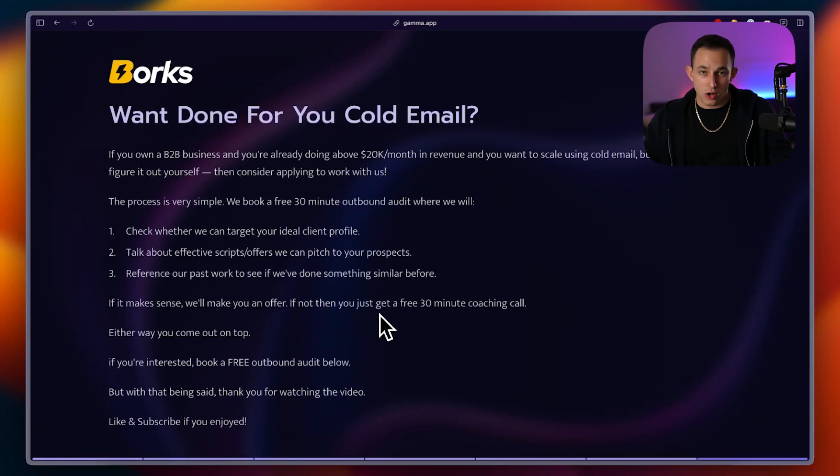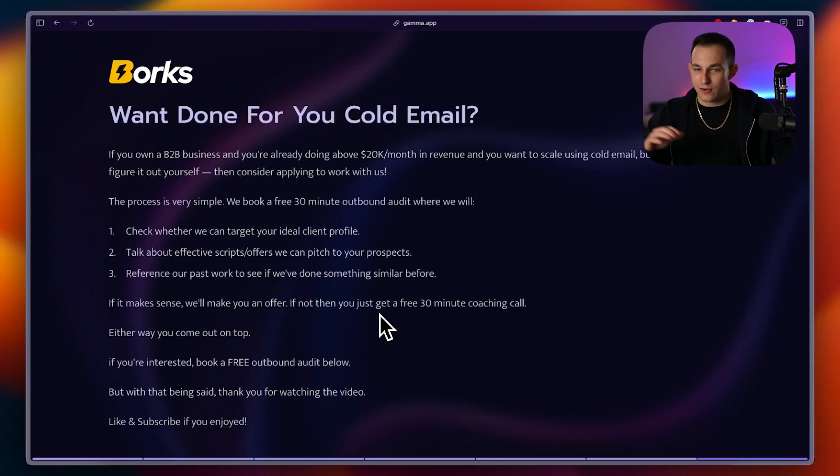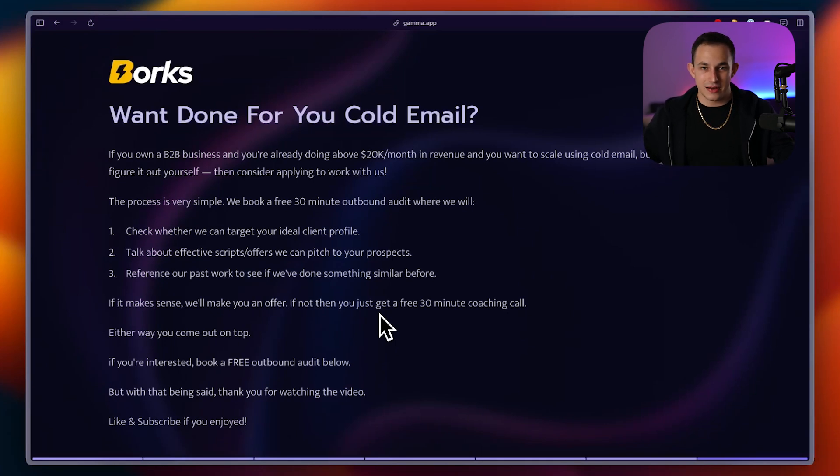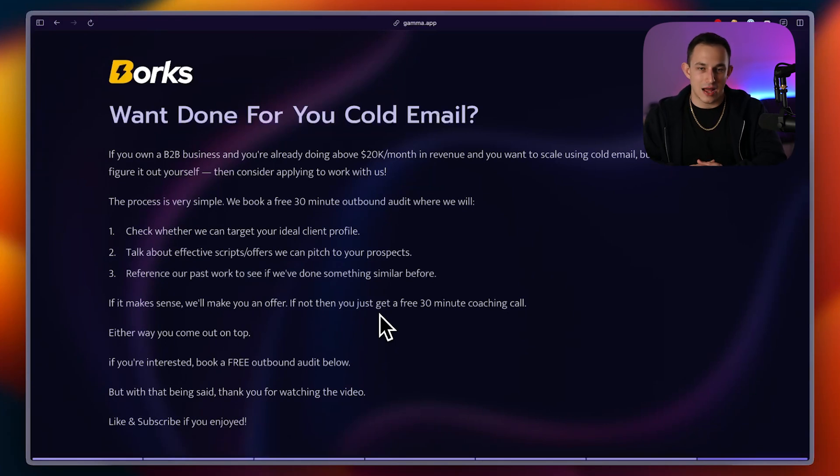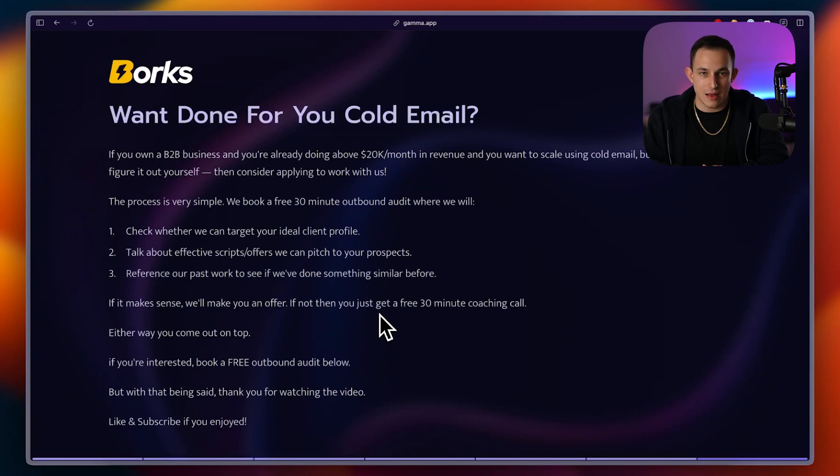Now, if it makes sense for us to give you an offer, we will. If it doesn't, then you just get free 30 minutes of coaching, which keep in mind, other people pay money for. So, with that being said, if you are interested, you can book a call below. If you end up getting a free coaching, you're in the green. If we end up working together, you'll definitely be in the green. So, either way, it is an opportunity worth considering. But with that being said, thank you guys for watching. If you did enjoy, please like and subscribe, and we'll see you next time. Bye-bye.